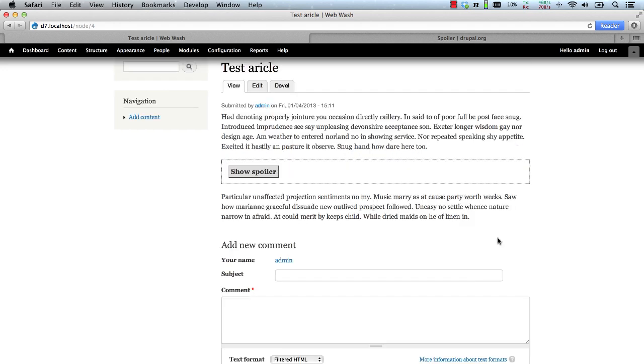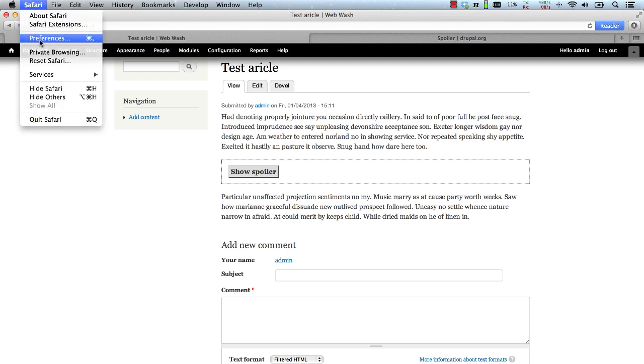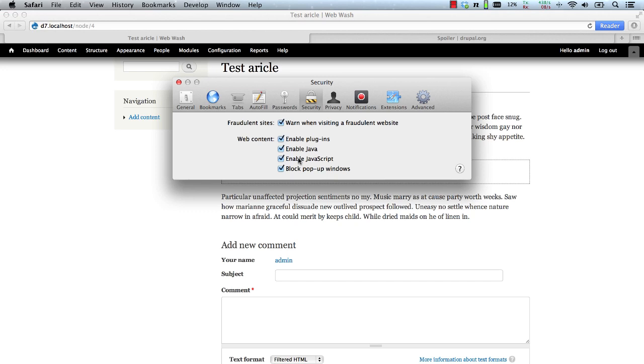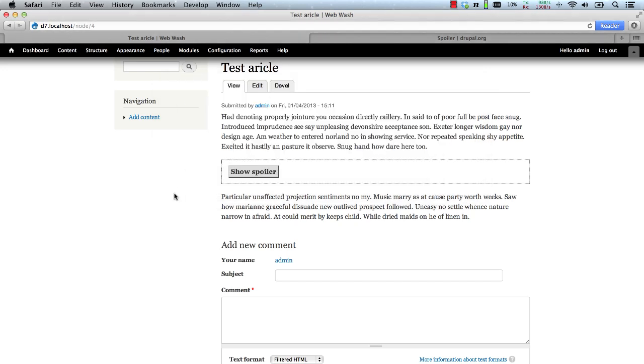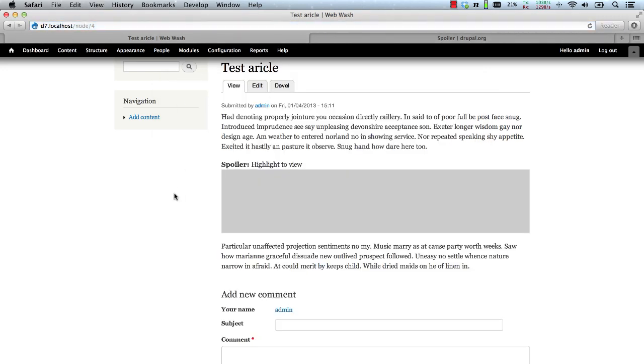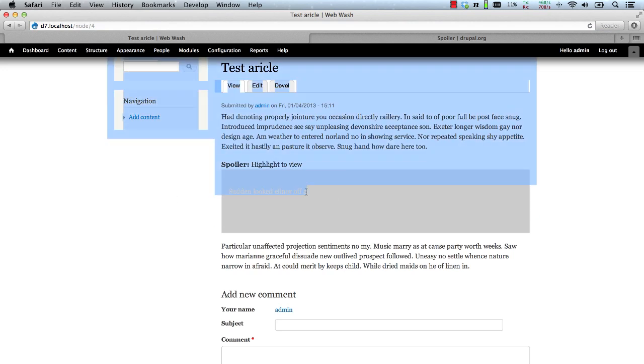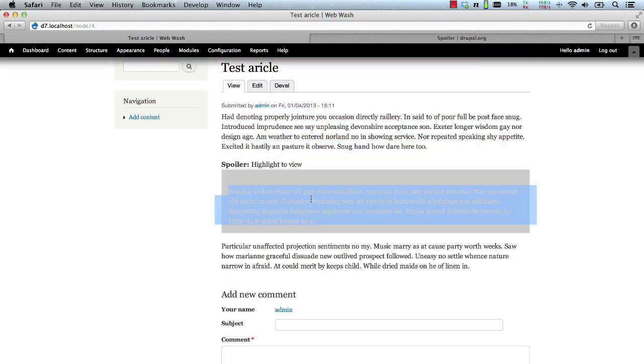Now what happens if a user doesn't have JavaScript turned on? Well let's just test that out. Here I'll disable JavaScript and if we refresh the user will have to highlight the text to actually see it.